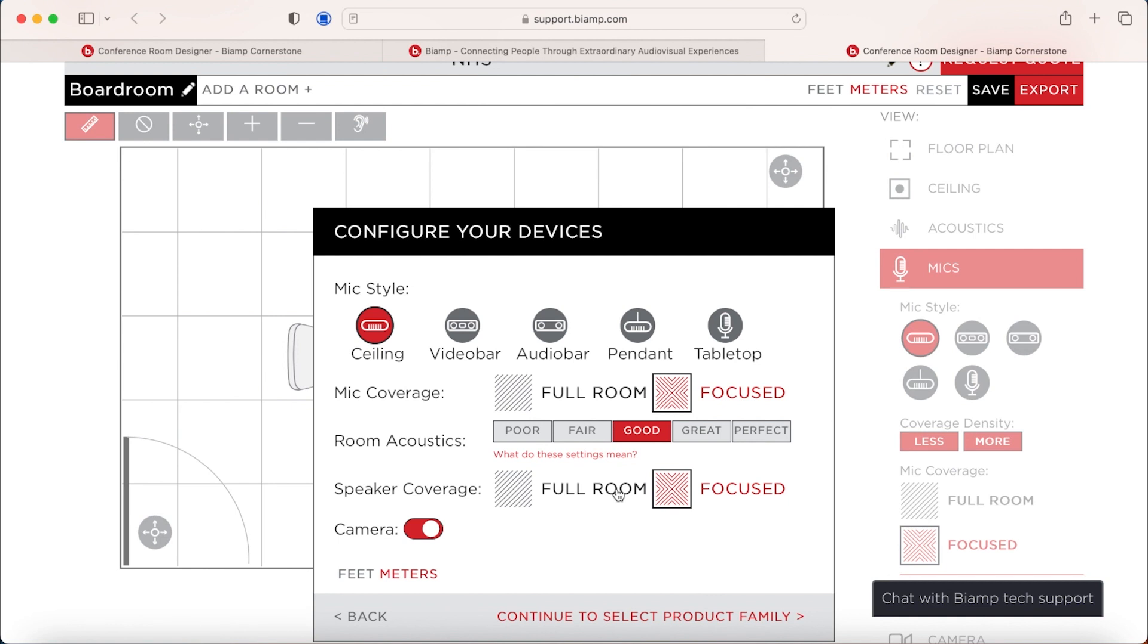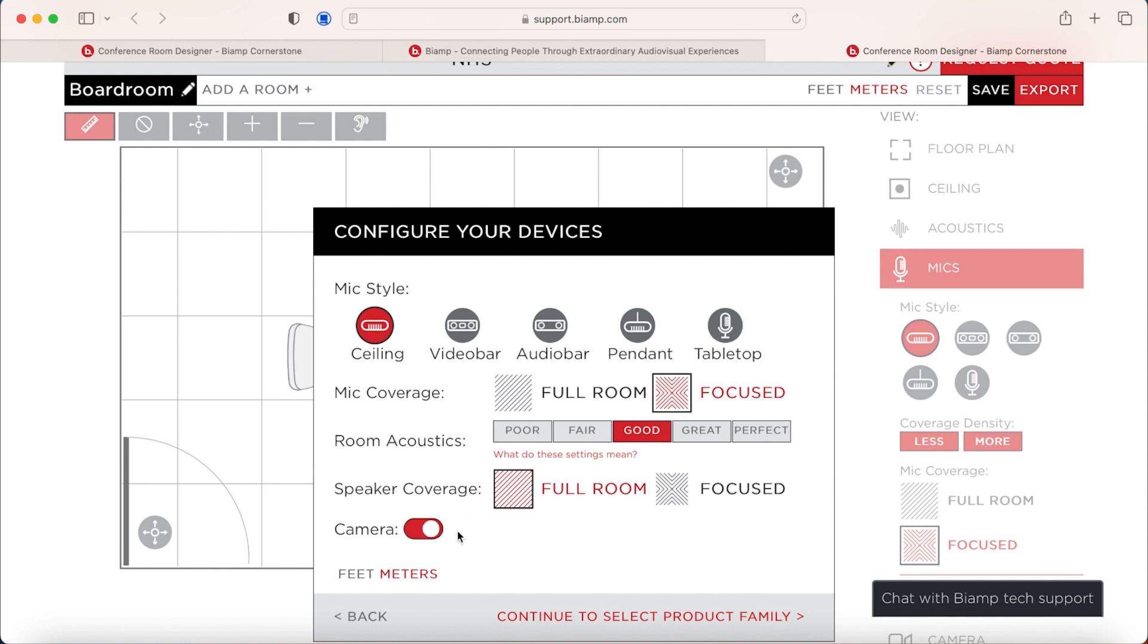In smaller rooms, you're probably looking for more of a focused, full room system, where in larger rooms, you might want to just focus on the table because you'd need a lot of microphones potentially. And we get the same with the speaker coverage where we can choose between full room and focused. So we're going to stick with focused on the microphone and full room for the speakers. And we're going to add a camera in there as well, just in case we want to see what we can do with the camera.